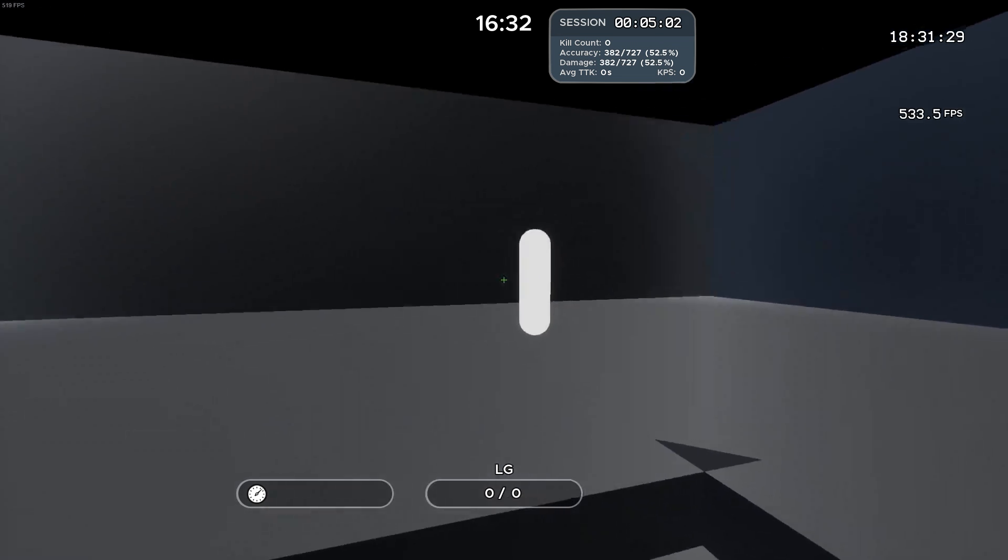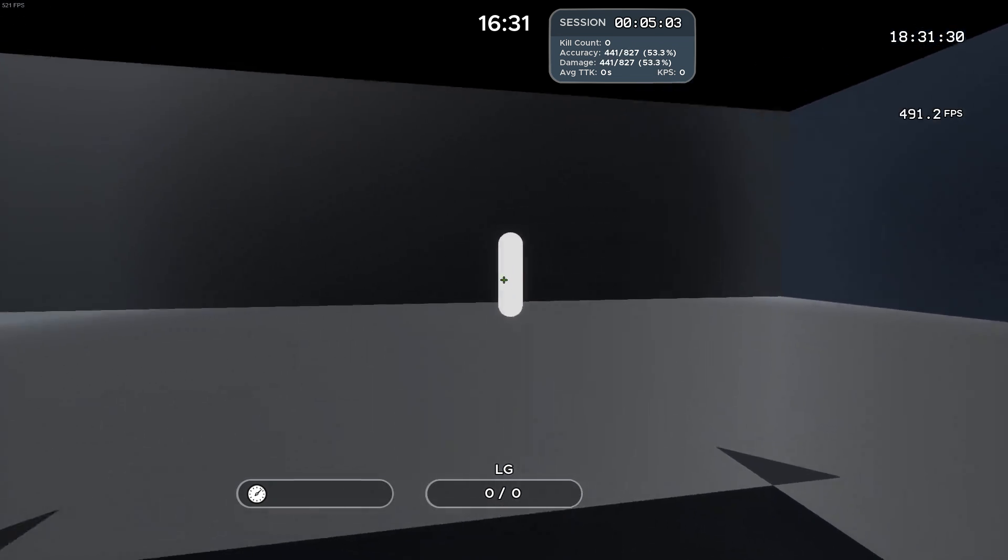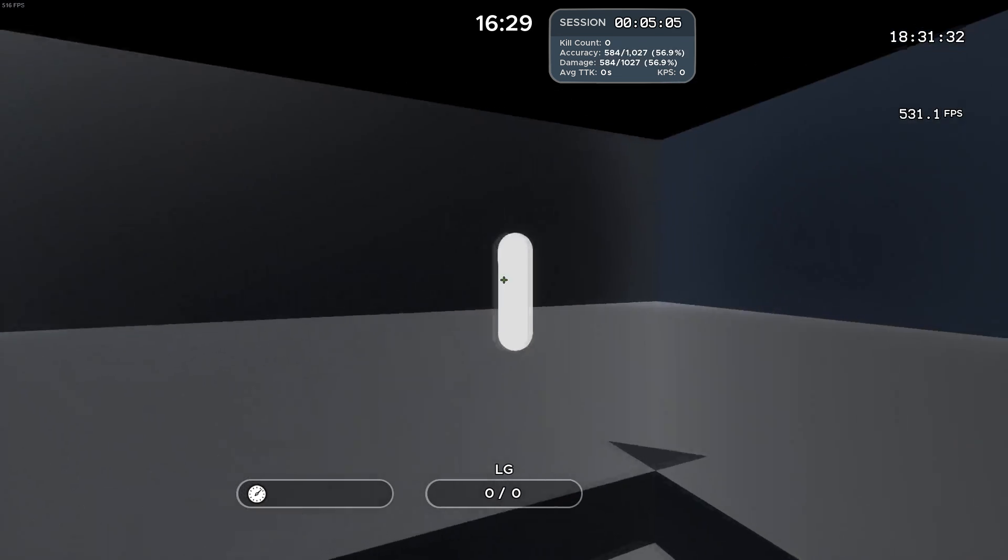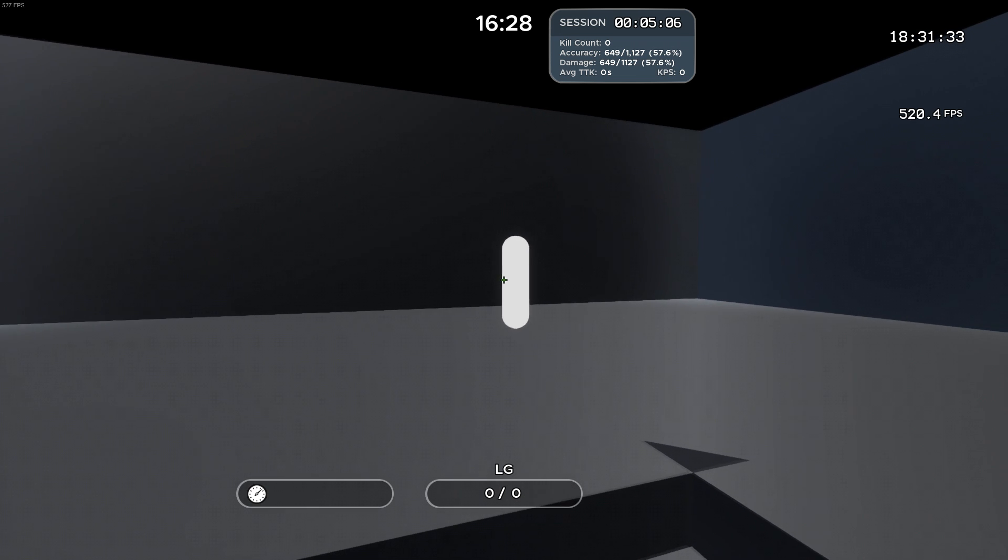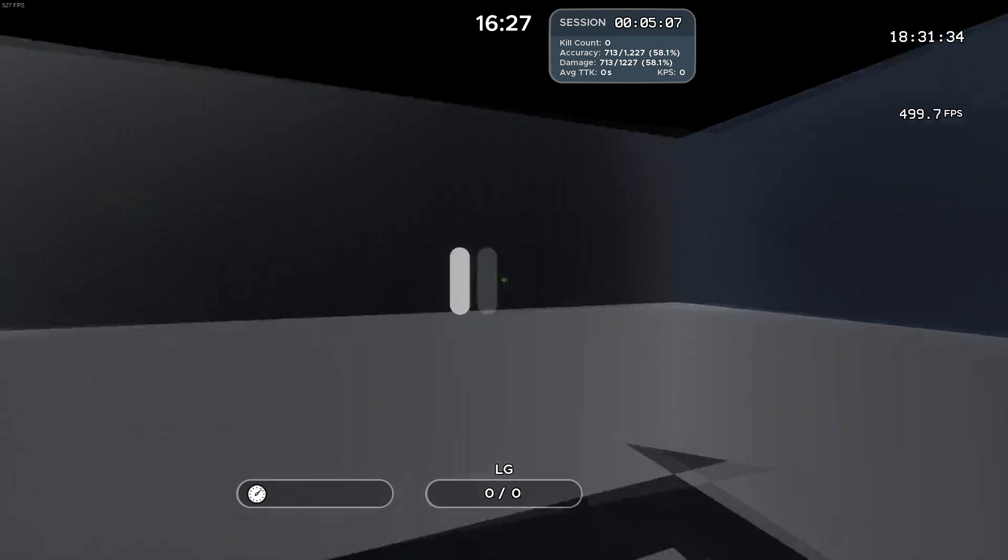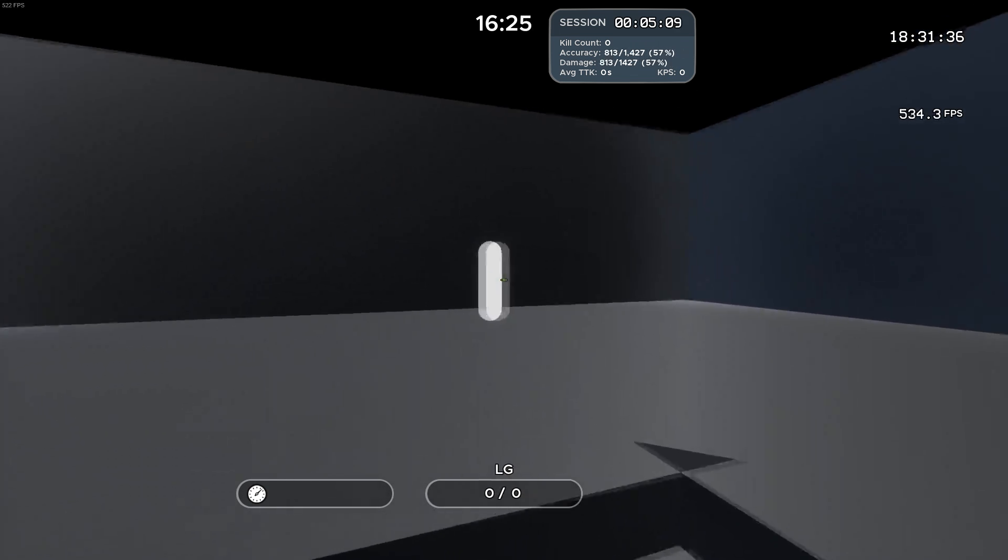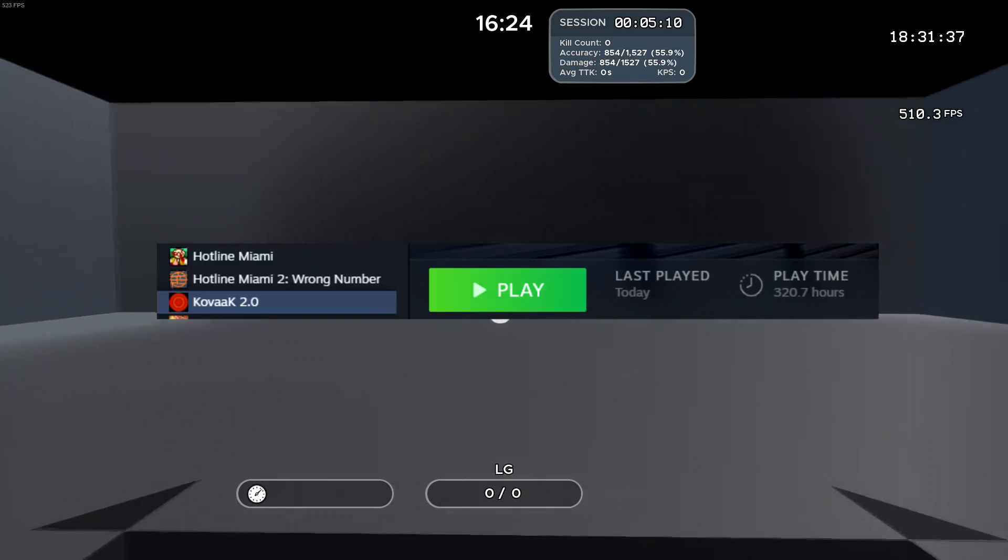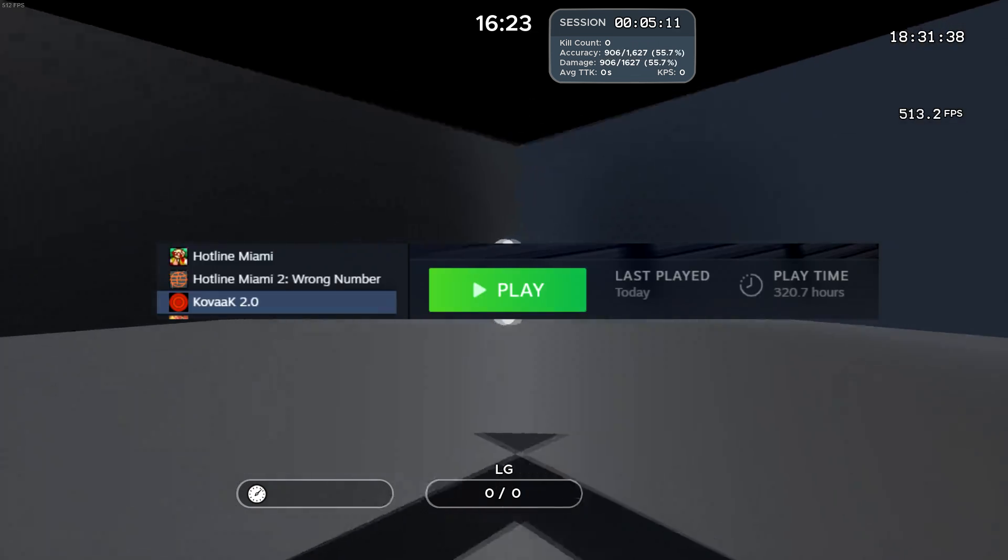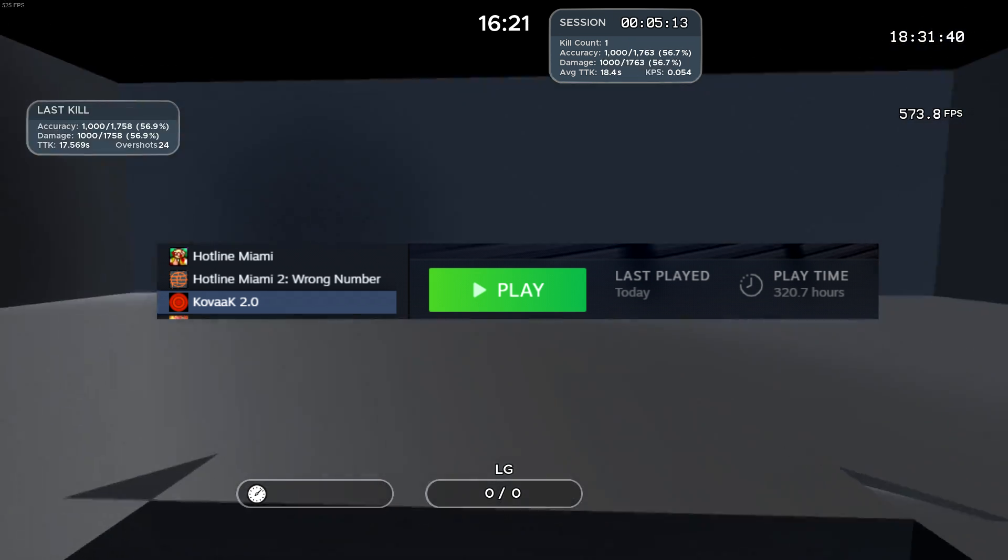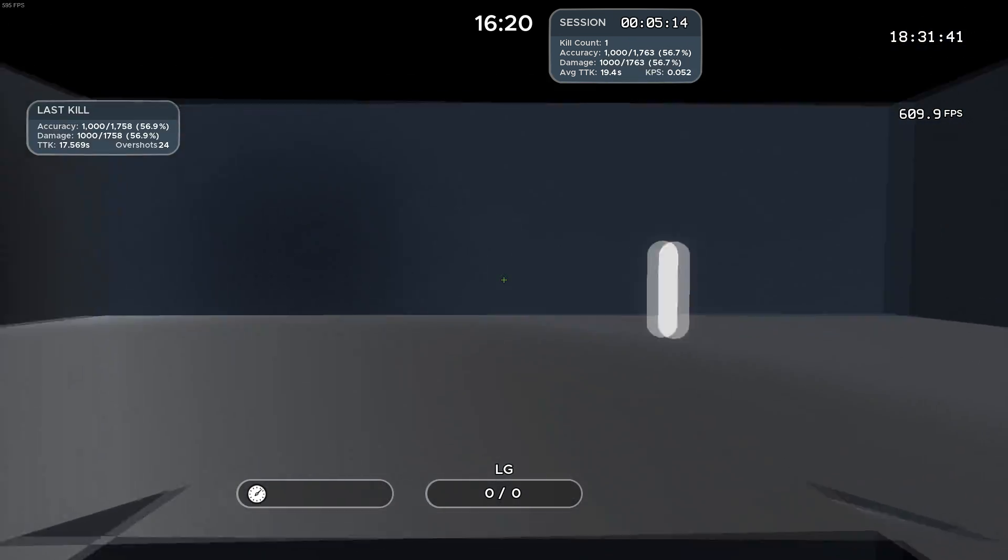Alright, so that was my third video. I hope you guys enjoyed this one. I really wanted to make a video talking about Osu and its relationship to FPS games, since I have a good amount of experience in both. So leave any comments that you may have in the comment section, and like and subscribe.